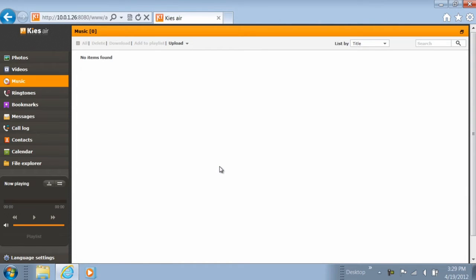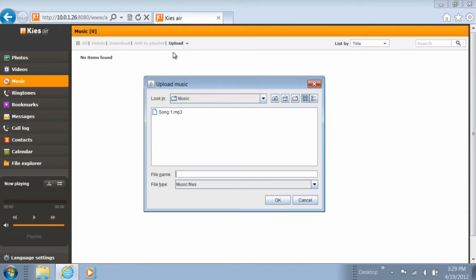If you wanted to upload a music file from your computer to your phone, navigate to Music and click Upload. Click Upload once more. If you receive a maximum file size prompt, press OK.